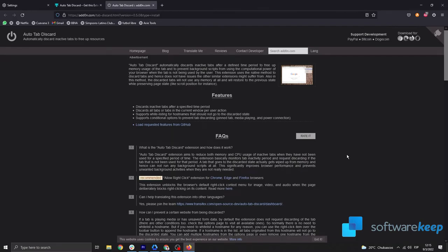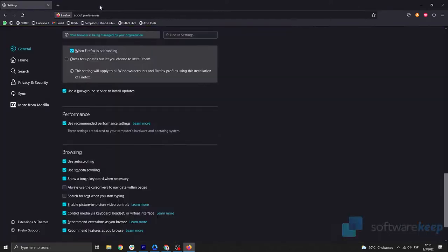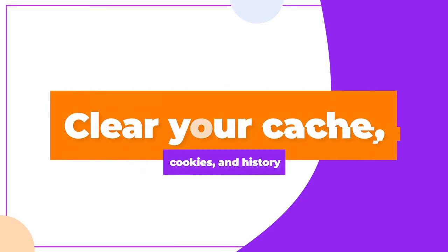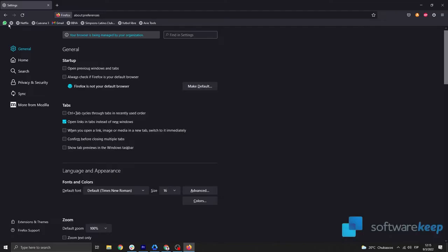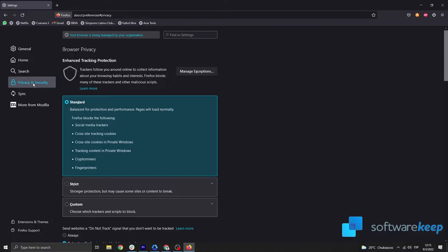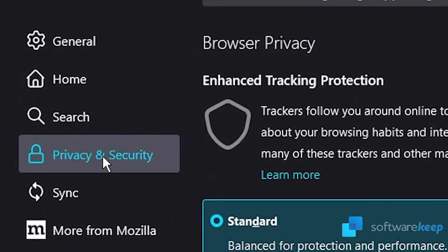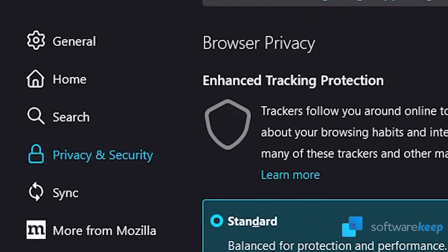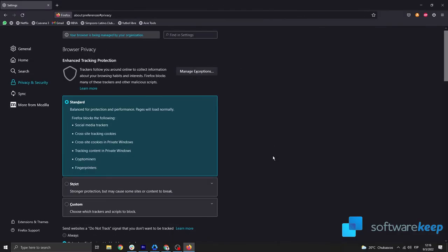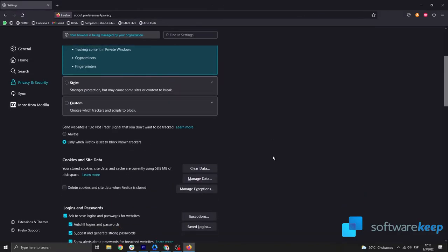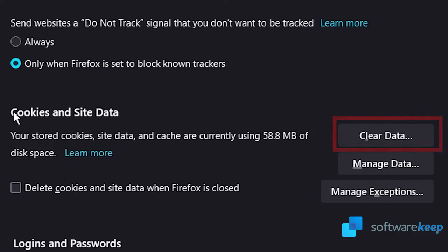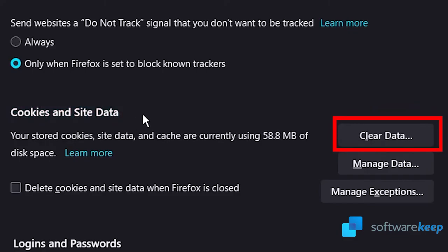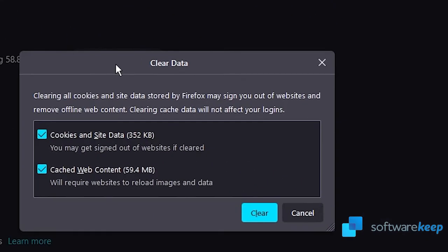If this does not solve the problem, let's move on to the next method. Clear your cache, cookies, and history. From the Firefox menu, click on Settings. From the available options here, you will have to switch to the Privacy and Security page. Scroll down until you see the Cookies and Site Data header. Click on the Clear Data button to open the interface. Select both options and then wait for Firefox to finish clearing your data.